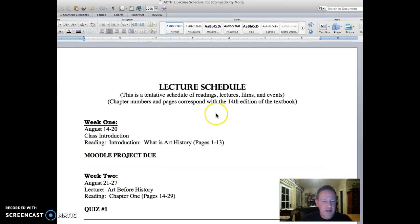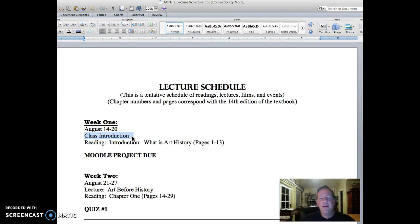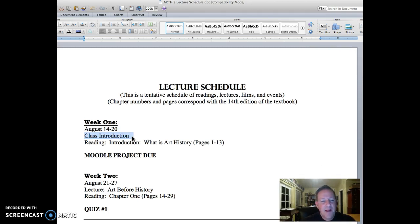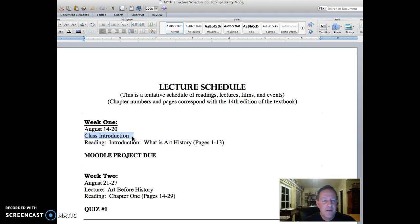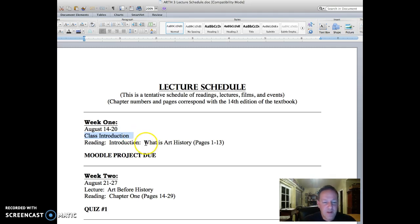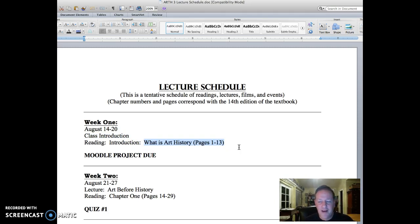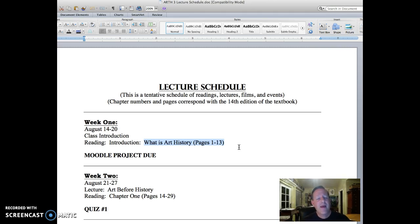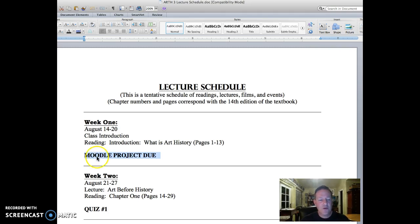Let's go back to the lecture schedule. Class introduction is what we're doing this week. We have people dropping and adding, so I don't want to get too far ahead of anyone that may add the class on Friday. This week you get the textbook and begin reading. We're just going to read pages 1 through 13, which will help those of you who have never studied art history before. We will also do the Moodle project, and I will grade that early next week.